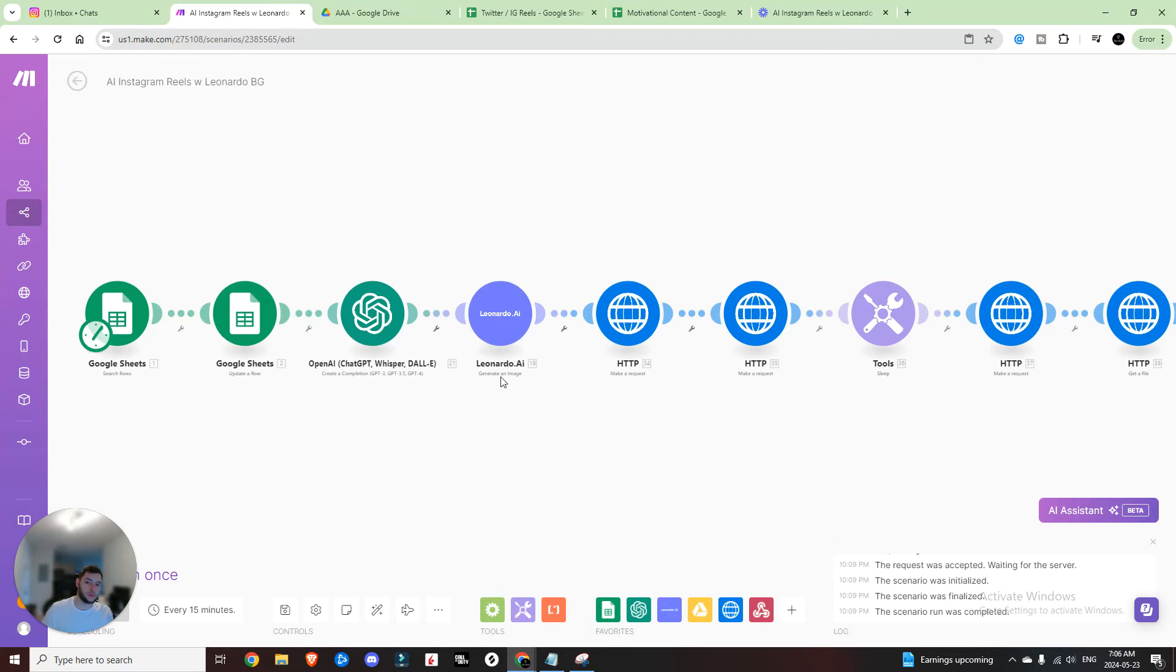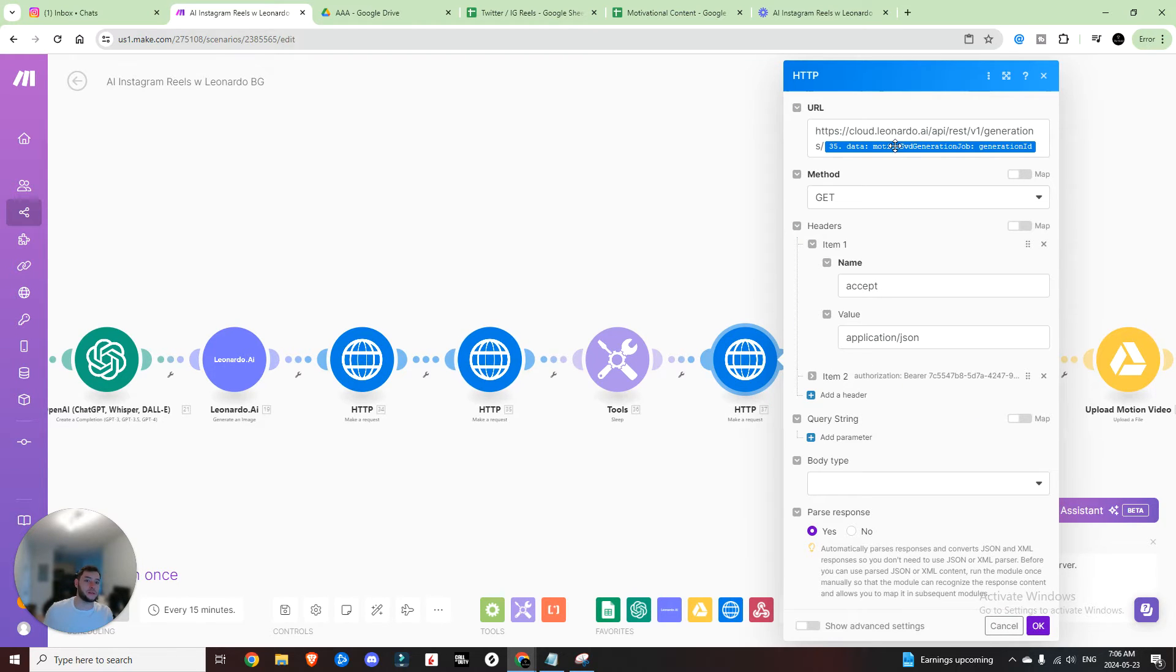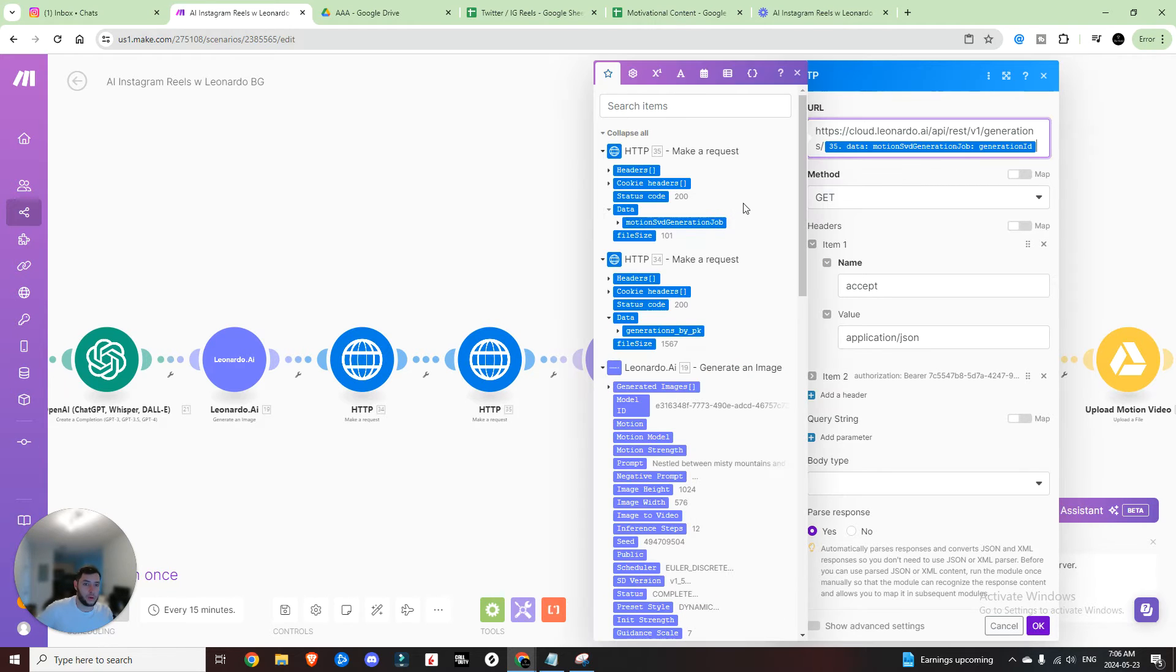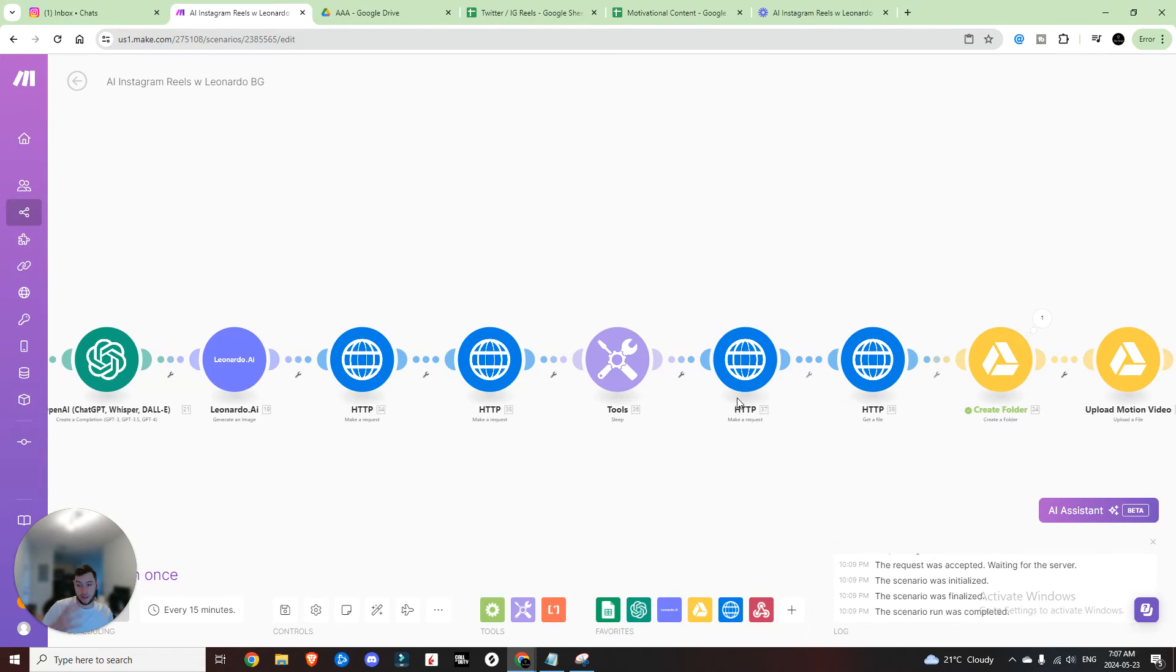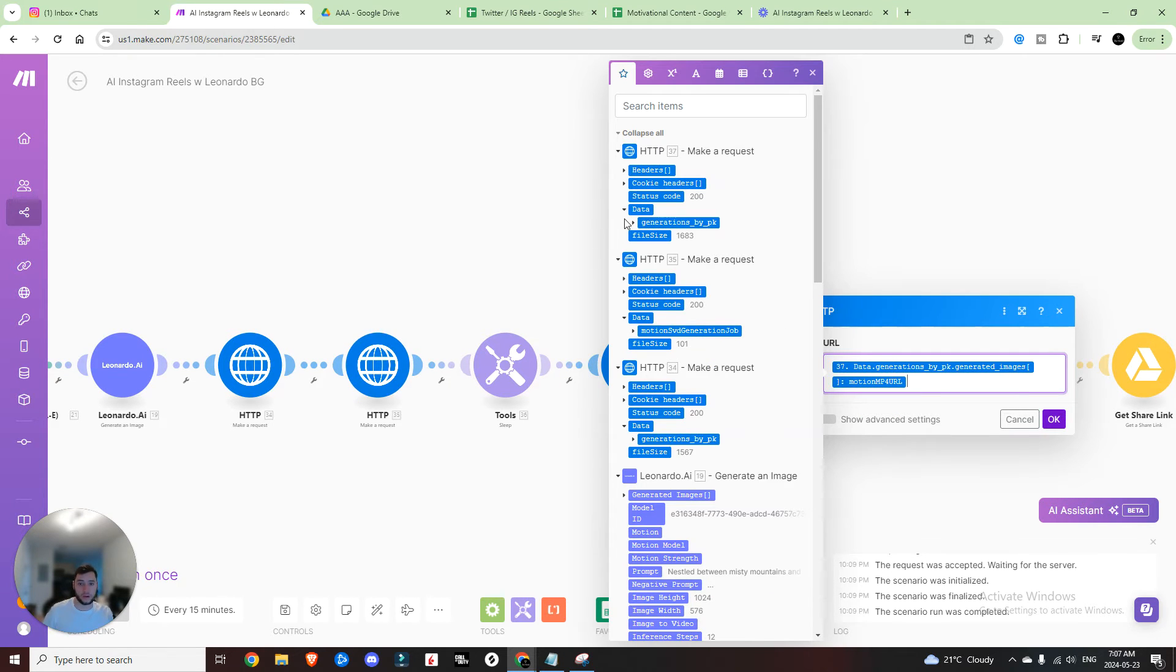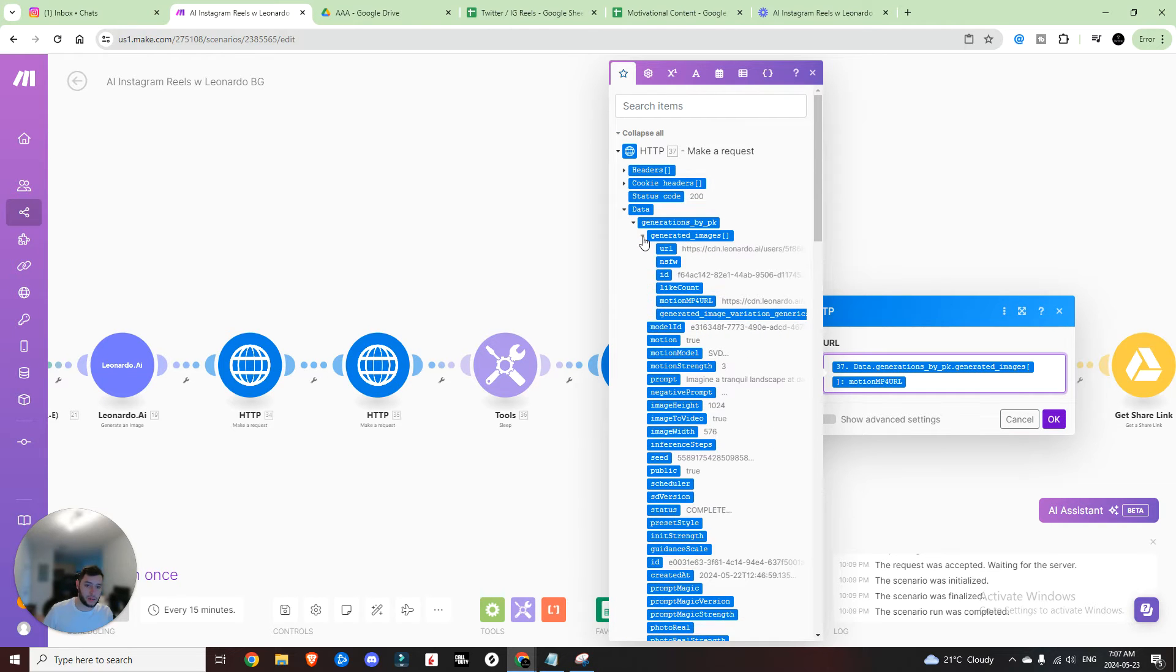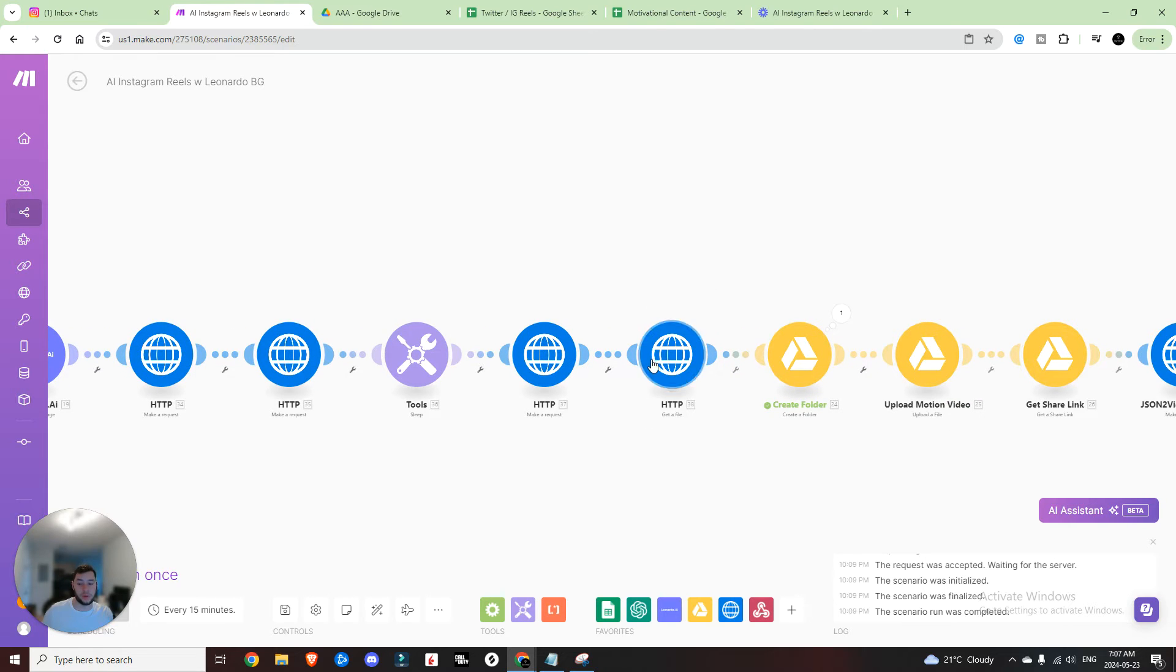So as an overview, we generate an image, we get the file URL, and then we generate a motion video. Then we are going to sleep so that it has time to create that video. Once that video is created, we're going to do another request. So now the request is we want to get the URL of the video that we just created, the motion video. So once again, have this URL, and then we're going to come in here under data motion SVD generation job, and then the generation ID. So now it's going to grab that URL. We want to parse the response because that's essentially your download link. And then we're going to do another HTTP request, which is get a file. And that file is going to be data generations by PK generated images motion MP4 URL. And that is what you are going to want to grab.